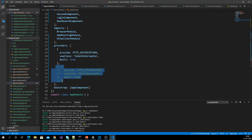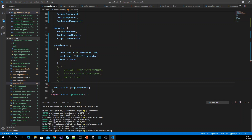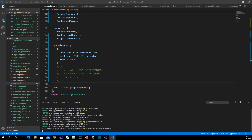I am going to create one interceptor called custom response interceptor. Let me go ahead and create that now.